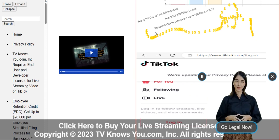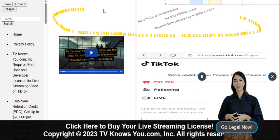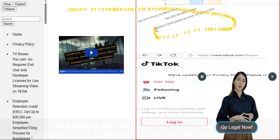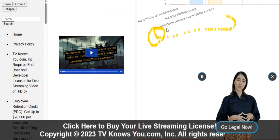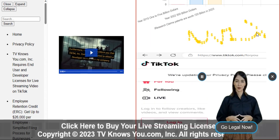Don't wait! Get your license now by visiting our website at https://tvknowsyou.com. Your peace of mind is just a click away.